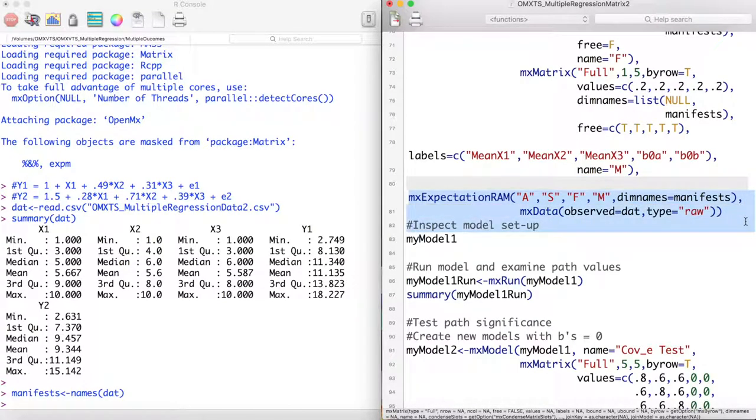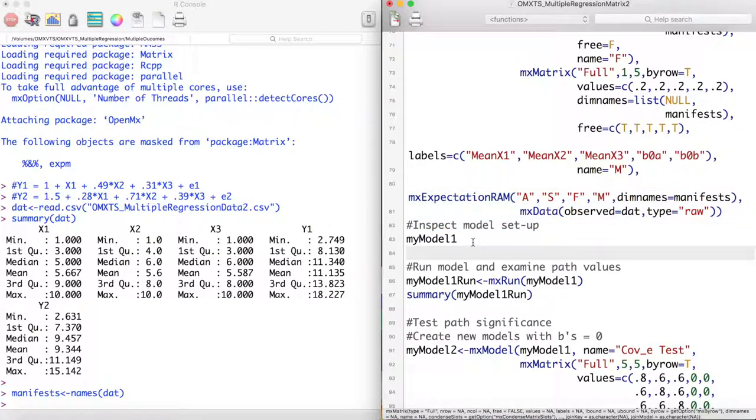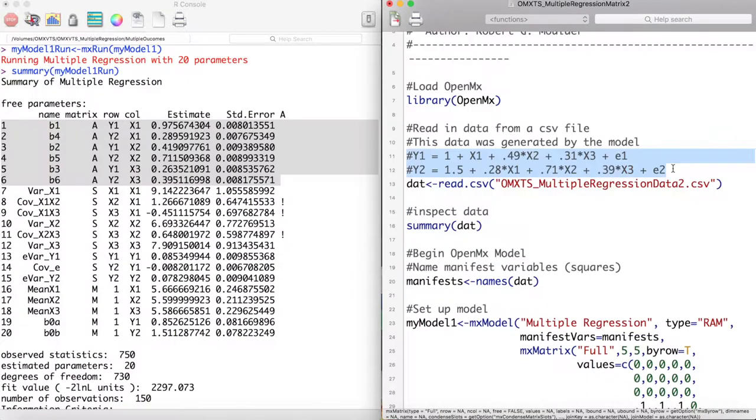Finally, we close with a data statement. Let's run this model. Looking at our model estimates, we can see that our model did a fairly good job of recovering the true parameter values.